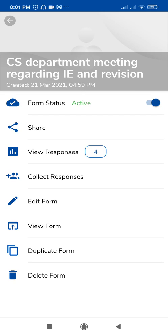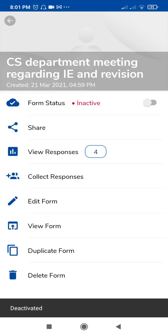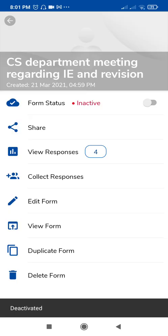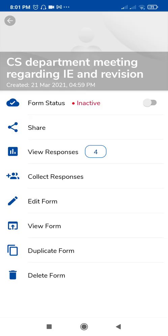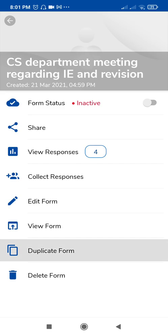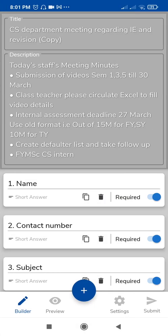The next options are Share, View Responses — where you can see previous responses — Edit Form, View Form, and the second-last option is Duplicate Form. Just tap on Duplicate Form. You will then get the title 'CS Department Meeting' and inside brackets it will say 'copy,' which means this is the duplicate form.